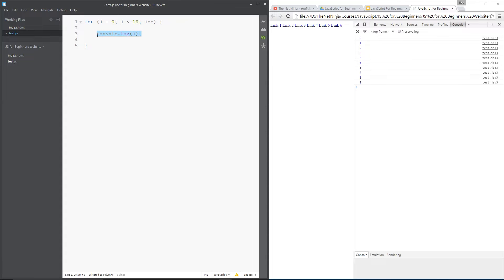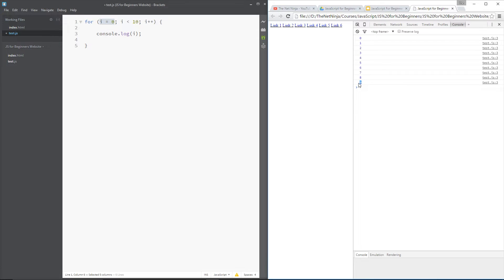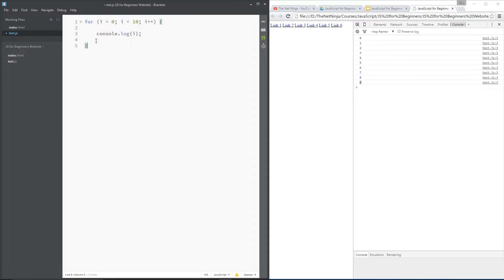And then each time we're going to console.log that variable. So it should look something like this in the console stack from 0, which is what i starts at, and then all the way to 9. When it reaches 10, it's no longer true here because 10 is not less than 10, so it breaks out of the for loop.